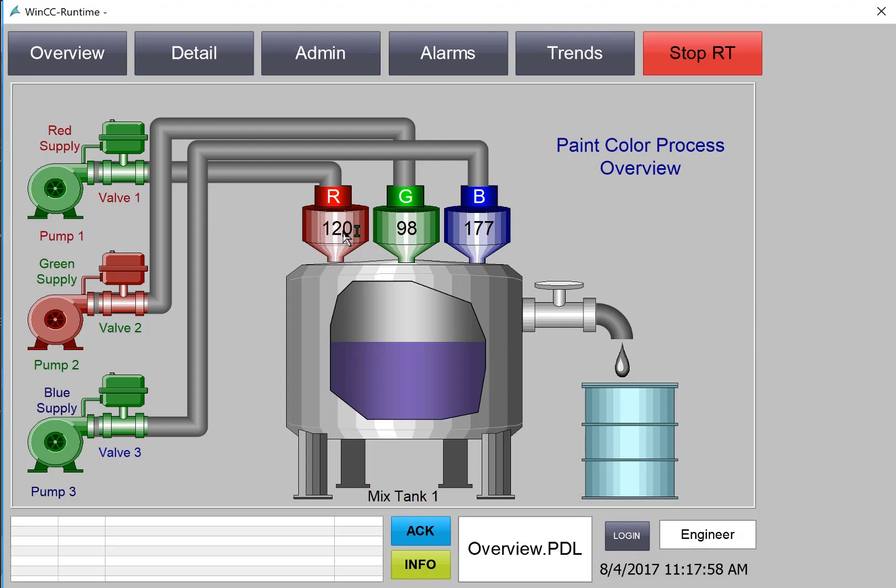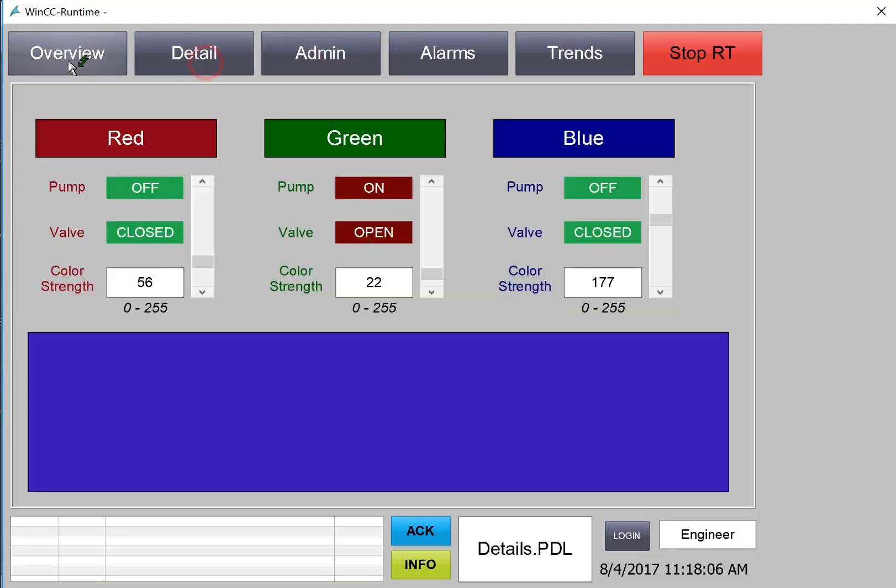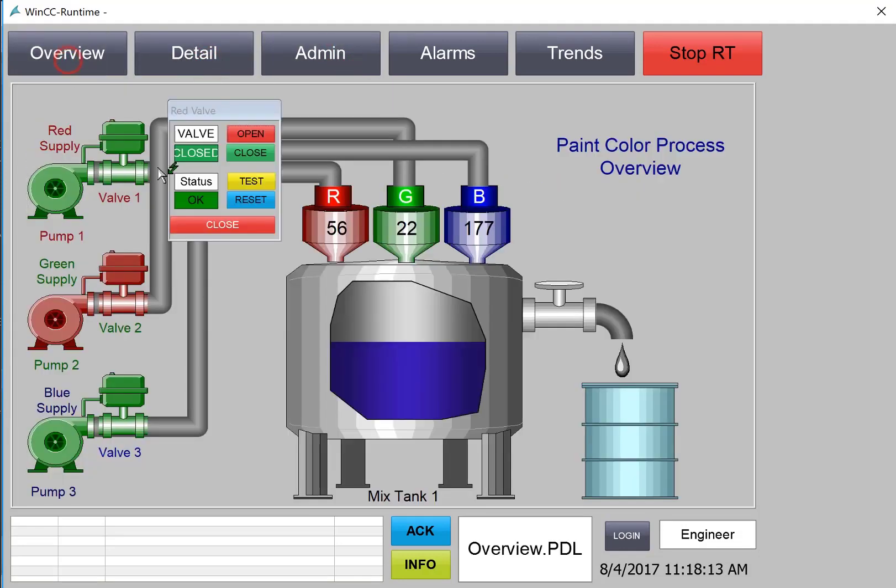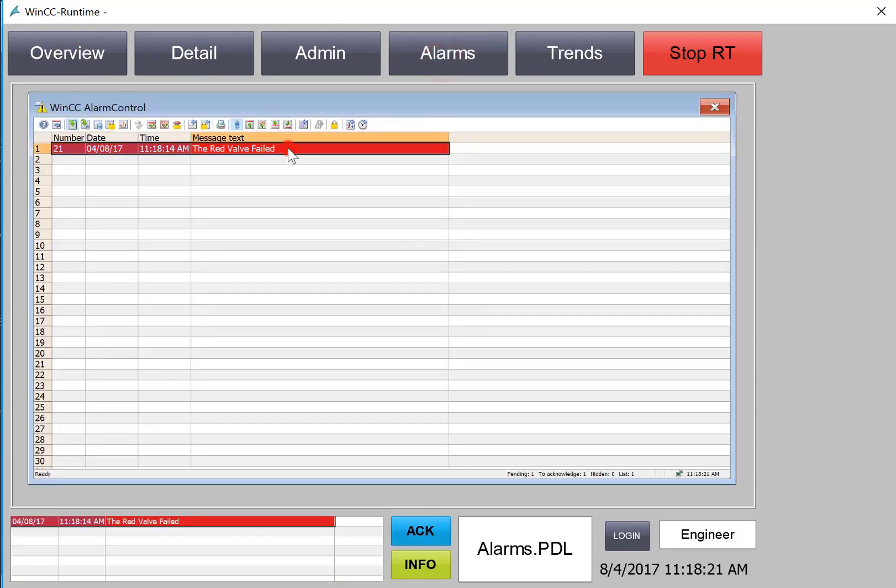So next I will log in as engineer and we see the engineer is logged on and the engineer has the right to change these set points and also has the right to navigate. And if we generate an alarm then we can go to our alarm control and acknowledge alarms.